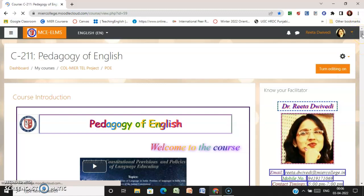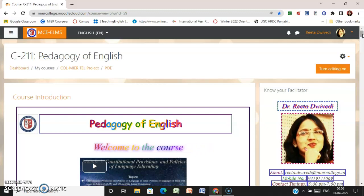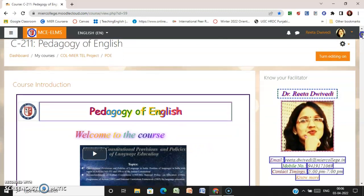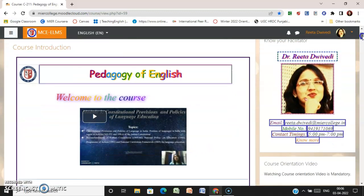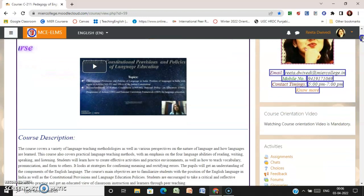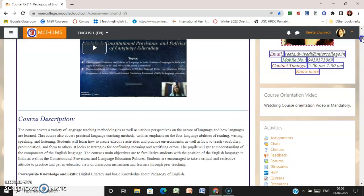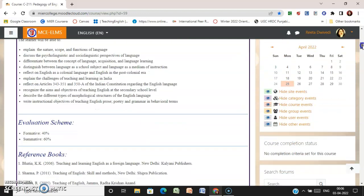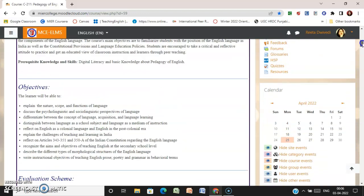After clicking on the course, you will find your course main page. The first section is your introduction section where you will go through the introduction video. Here is the course description, and then you will find the objectives of the course.